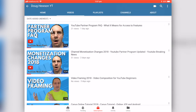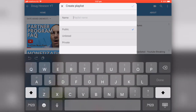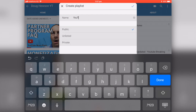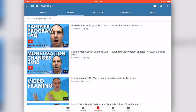Now I'm going to take that same video and add it to a new playlist. It gives me the option to give it a name — I'll call it 'YouTube Monetization' with the American spelling. I also have the option to make it public, unlisted, or private. Public is visible to everyone; unlisted means it's available but not shown on your channel; private means nobody has access at all — like a personal watch-later list.